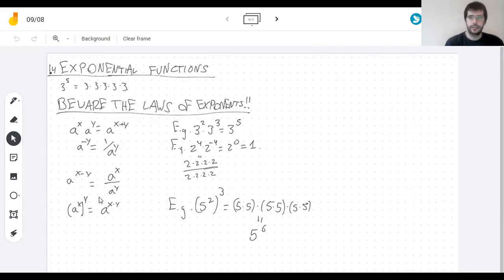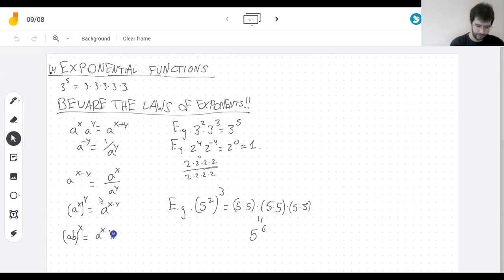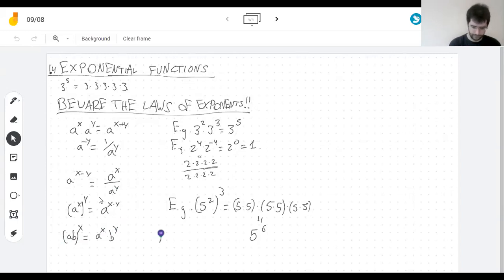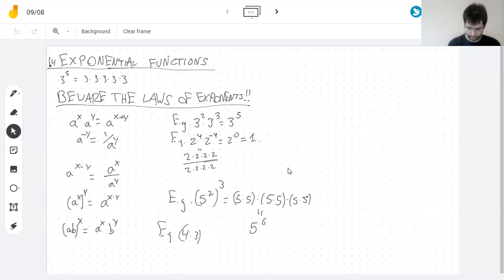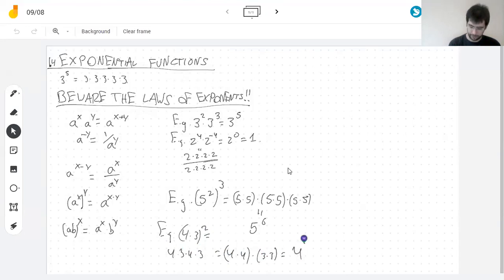The last law says that when you have a product and you take a power of it, that's like multiplying the individual powers — which is also easy to convince yourself with an example. Take four times three, squared. Four times three squared is four, three, four, three all multiplied together. And this is the same as four times four times three times three — by the commutative law of the product. That's two fours and two threes.